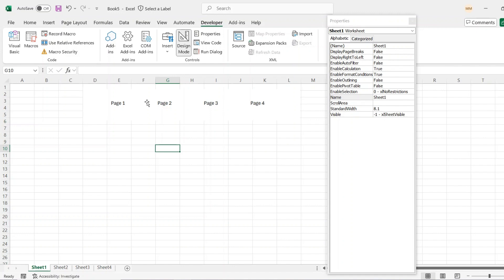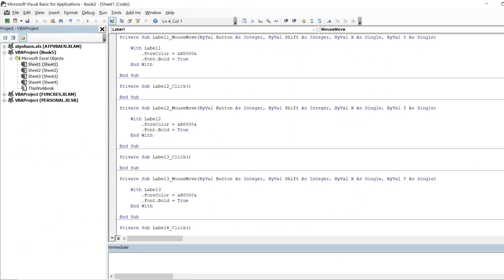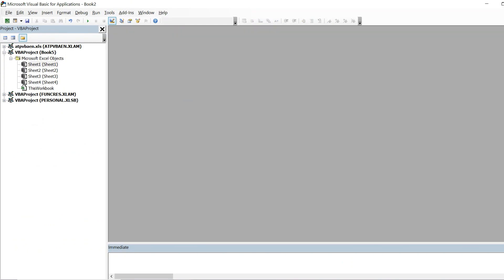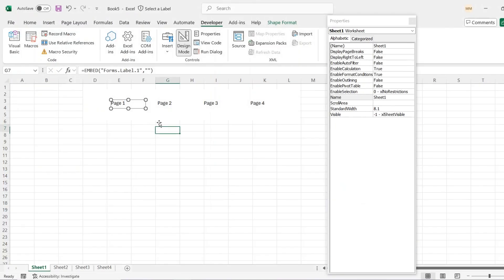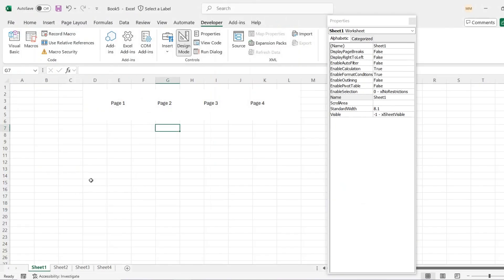And then if you want to take it to the next level and actually put the code in that will cycle through each page, we'll be on Page 1.